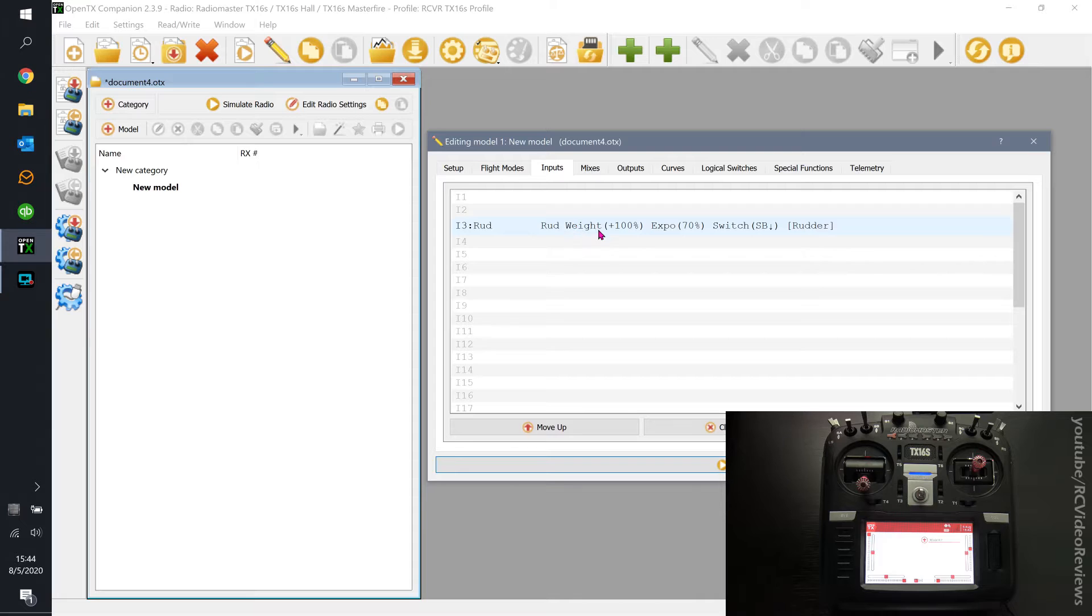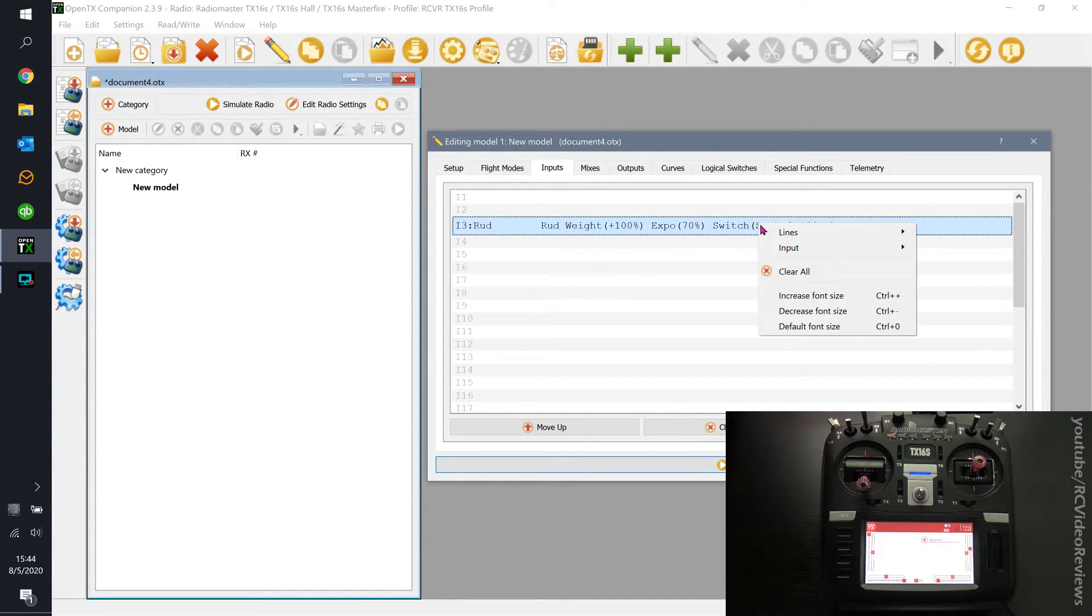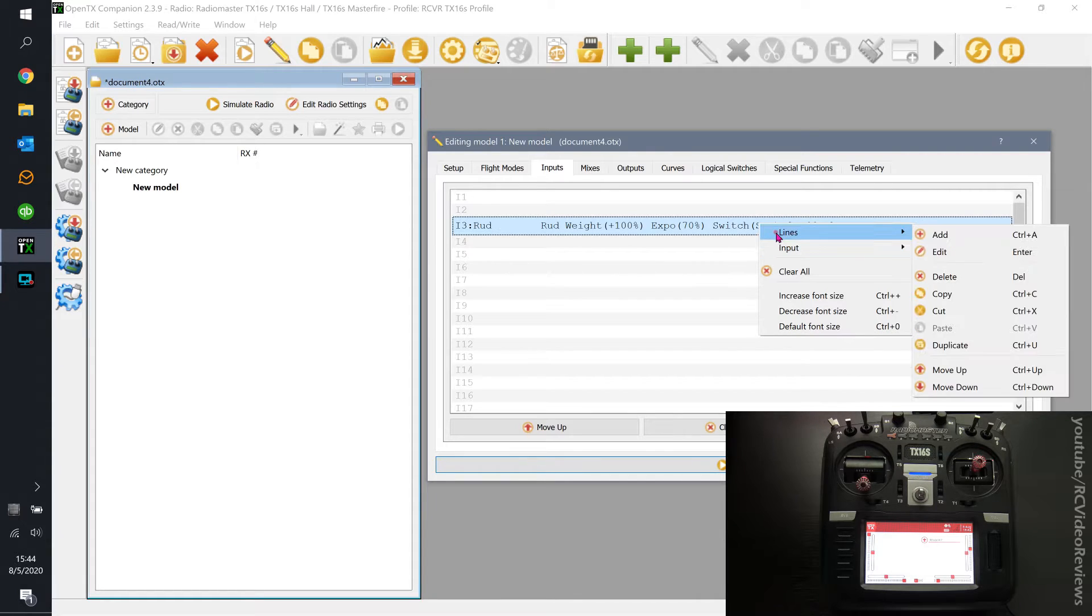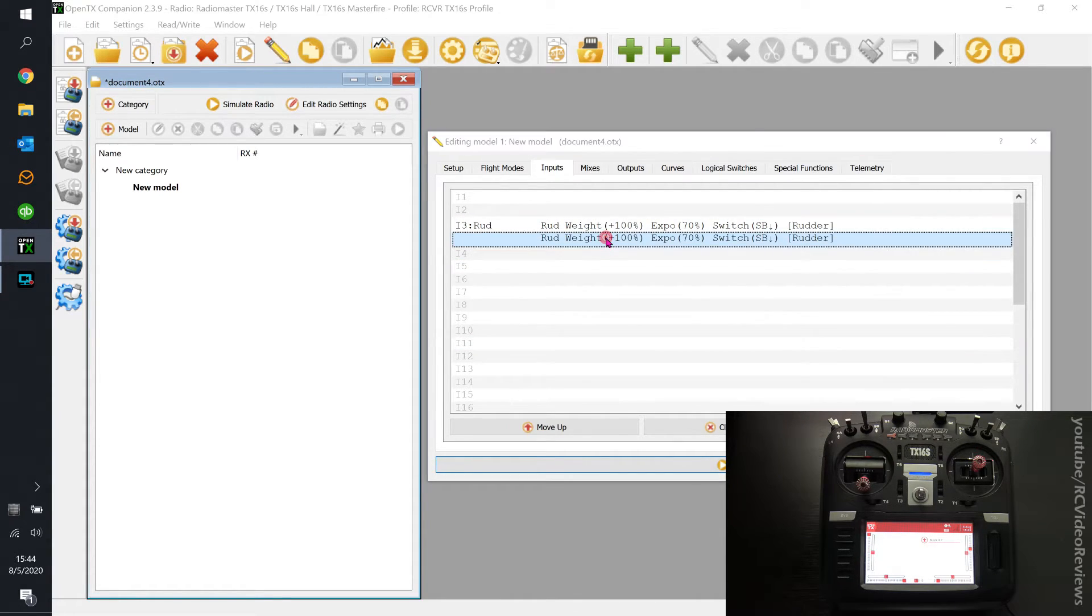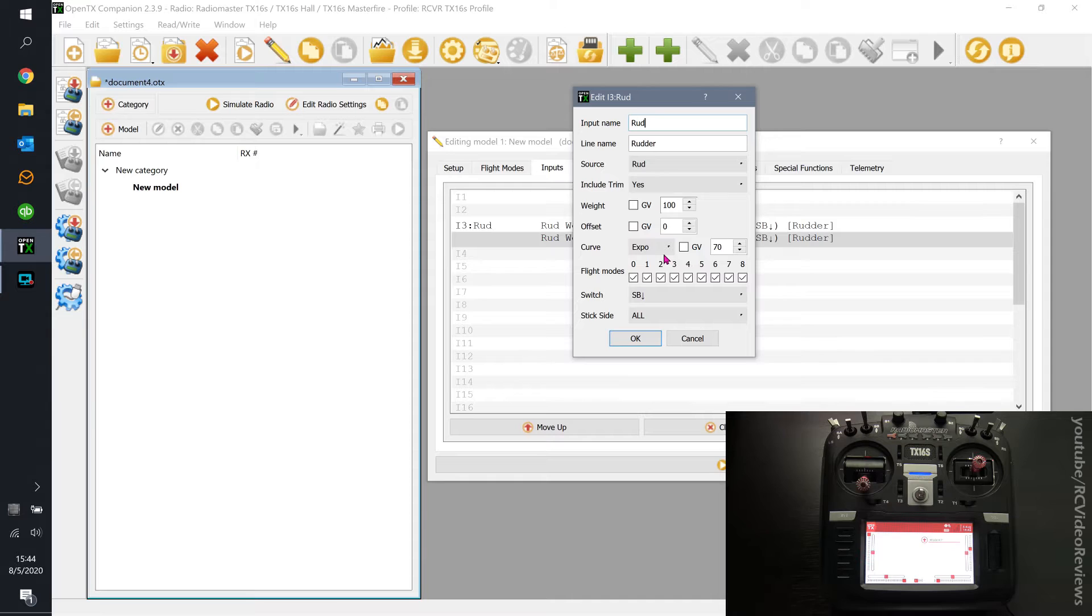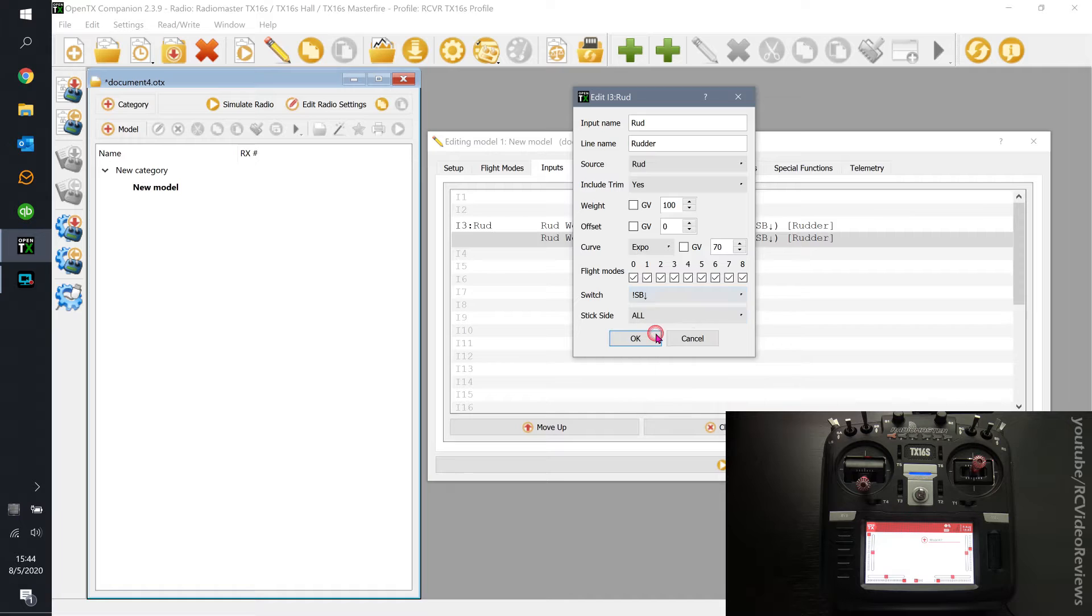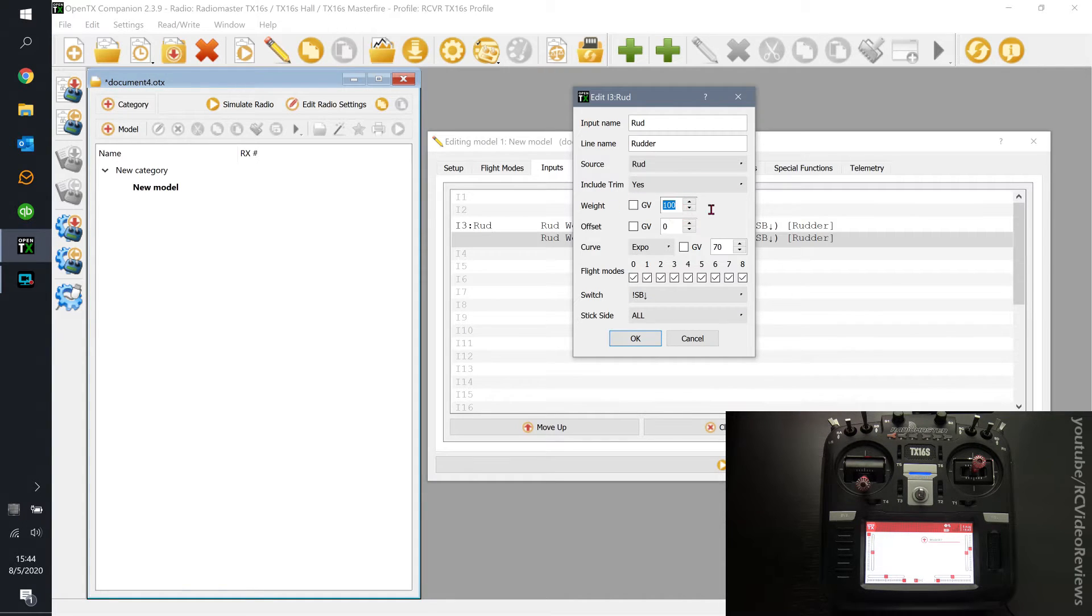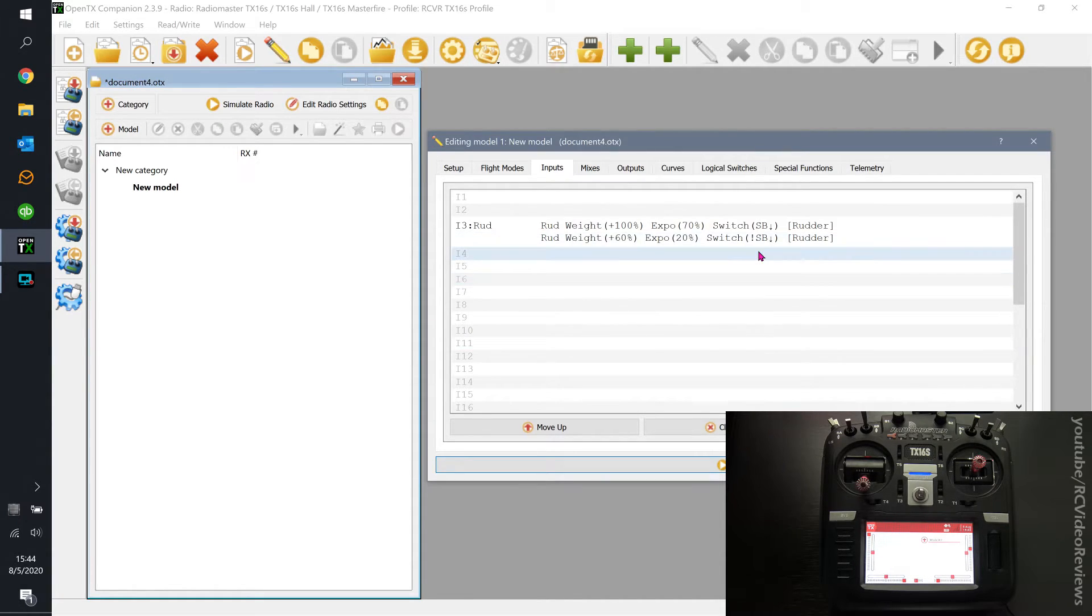So I've got a weight of 100, I've got expo of 70 when my SB switch is down. Now I'm going to create a new one, and I'm going to say when the switch is not SB down, which means if SB is in any other position but down, I want my weight to be say 60, and I want my expo to be 20.